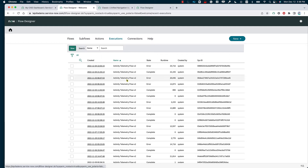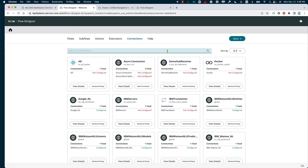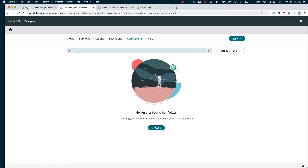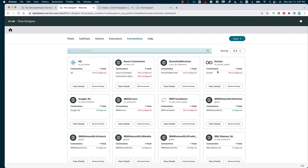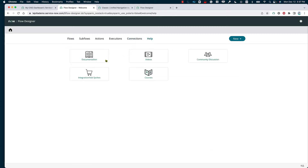We also have the different executions — how many flows have been executed, the runtime, who created them, the state they are in, etc. Here's where we get to see the different connections that can be tied to the different workflows. We can see that Google NL is configured in this case on my demo instance, while AD is not configured. If there is a specific one we're looking for, for example Okta, we can see if there is a connection for that specific application.